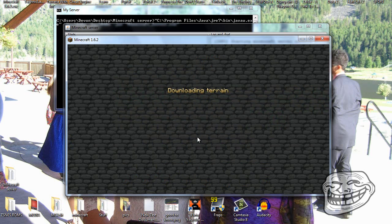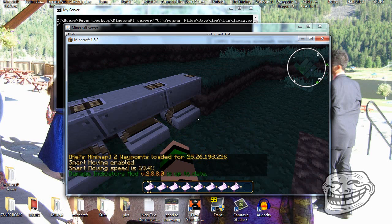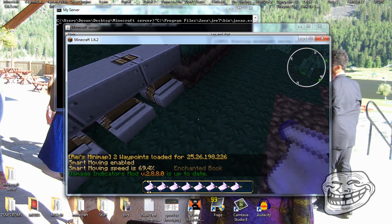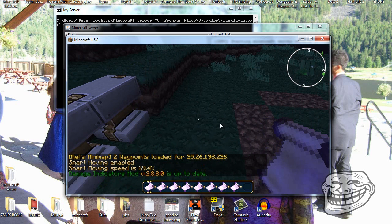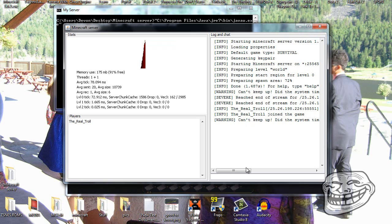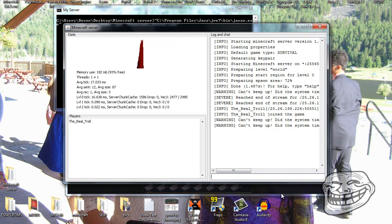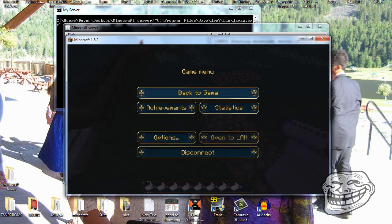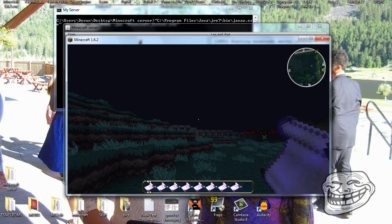At first you won't be able to change your game mode because you're not opped. To op yourself, go into the server console and type '/op yourname'. Then you'll be opped and can do whatever you want.